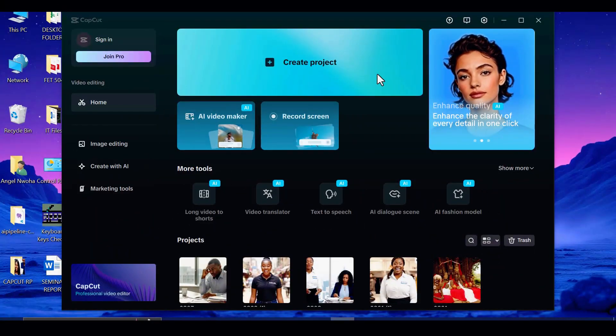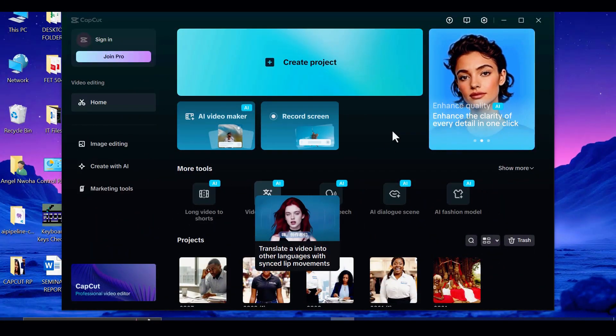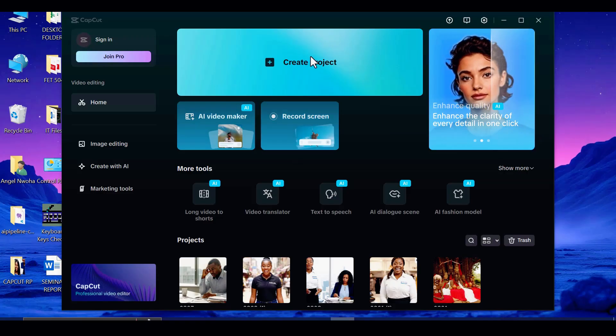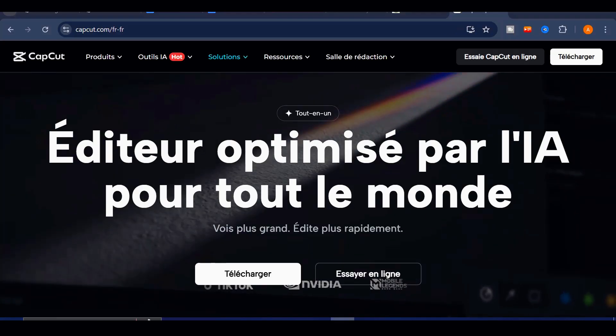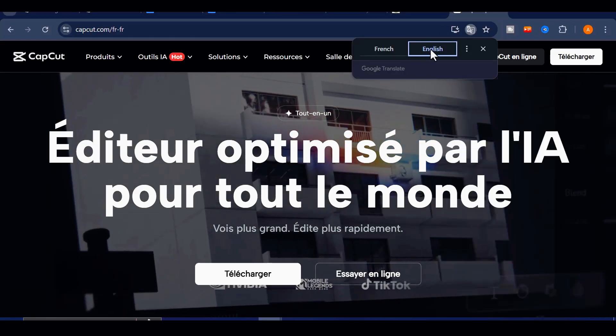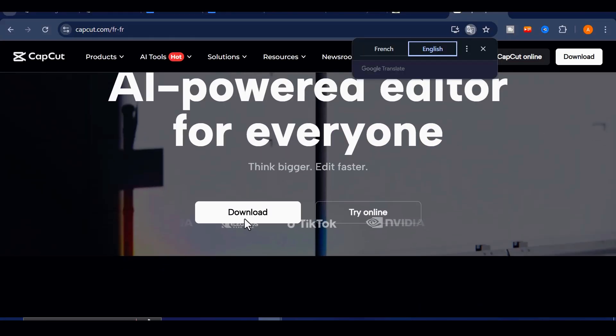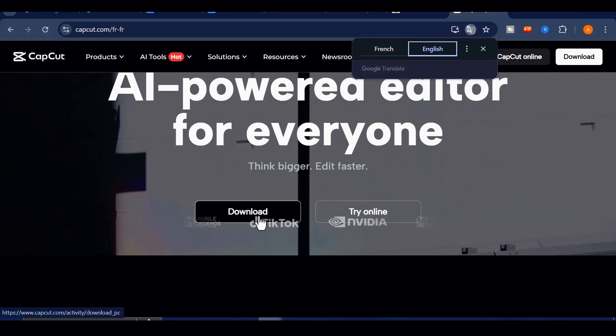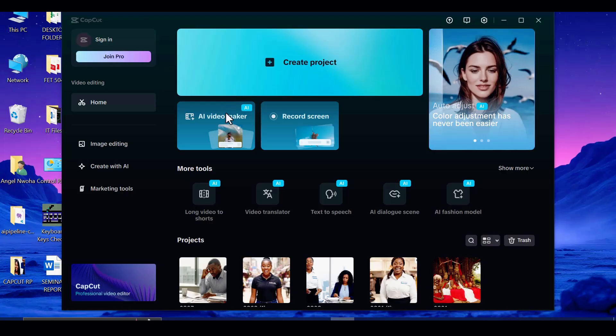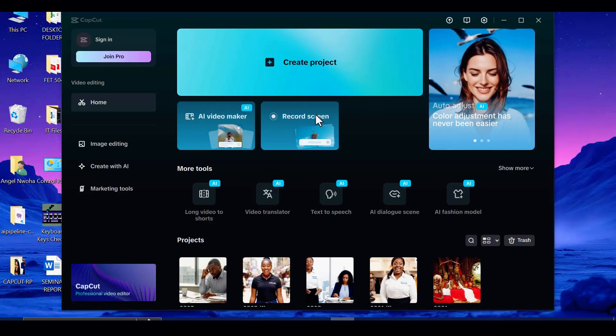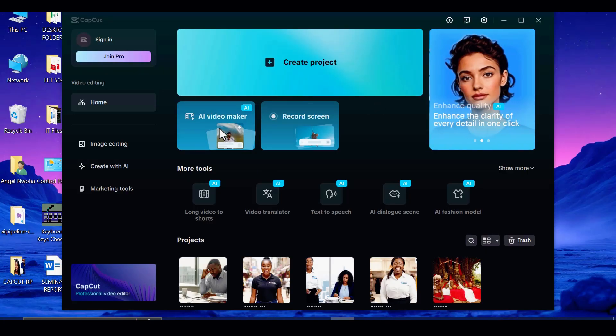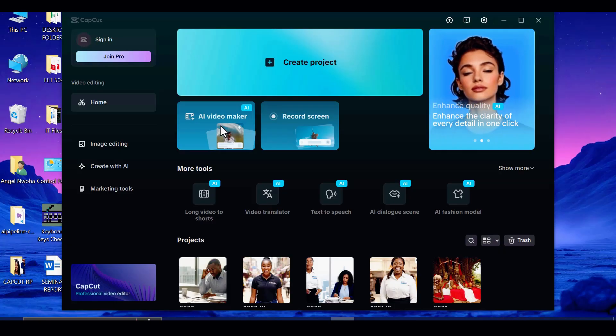Now comes the exciting part: creating your video inside CapCut. Open CapCut on your PC or mobile. If you don't have it, click the CapCut link in the video description, download the software for free and install it on your computer. Once that is done, sign in with your Gmail, launch your CapCut and select the AI Video Maker.